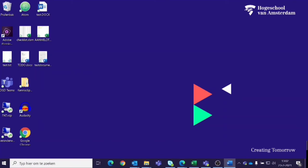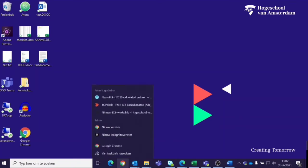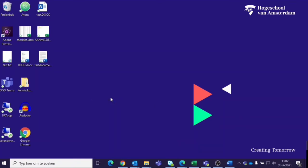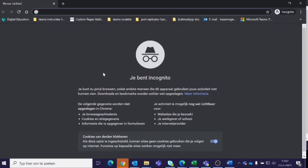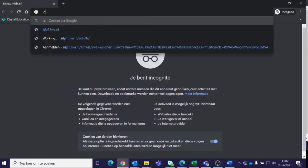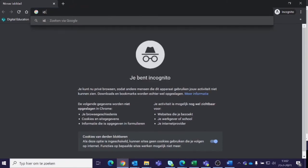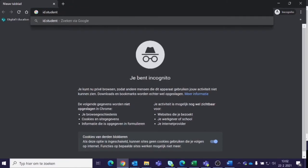Welcome, this instruction video will explain how you can change your password as a student. Please keep in mind that after changing your password you will have to re-enter the new password for all HVA services including Test Vision, Teams and email.